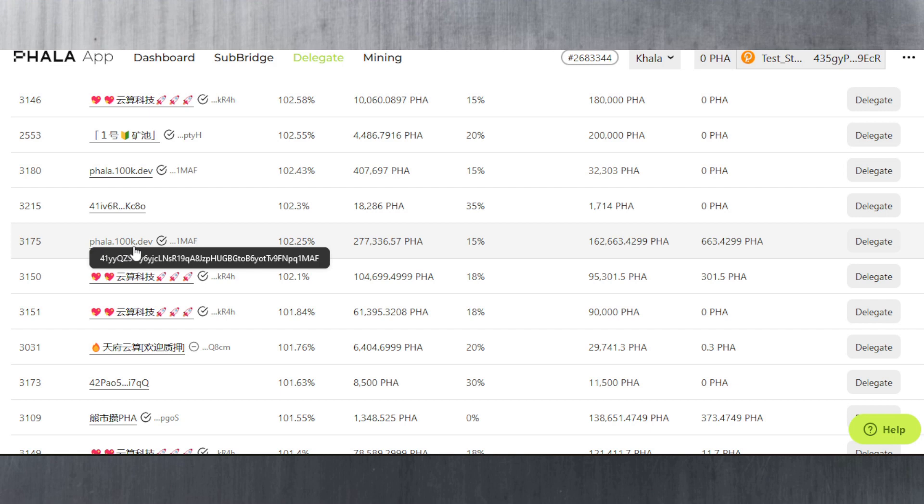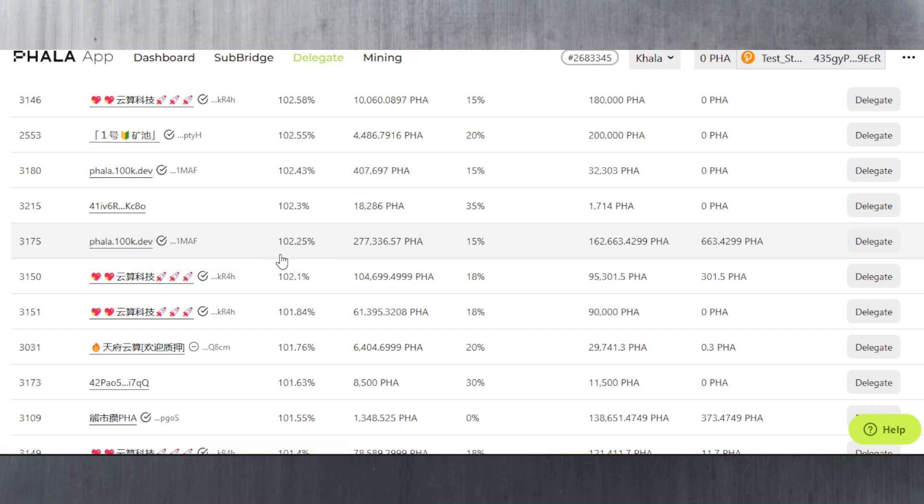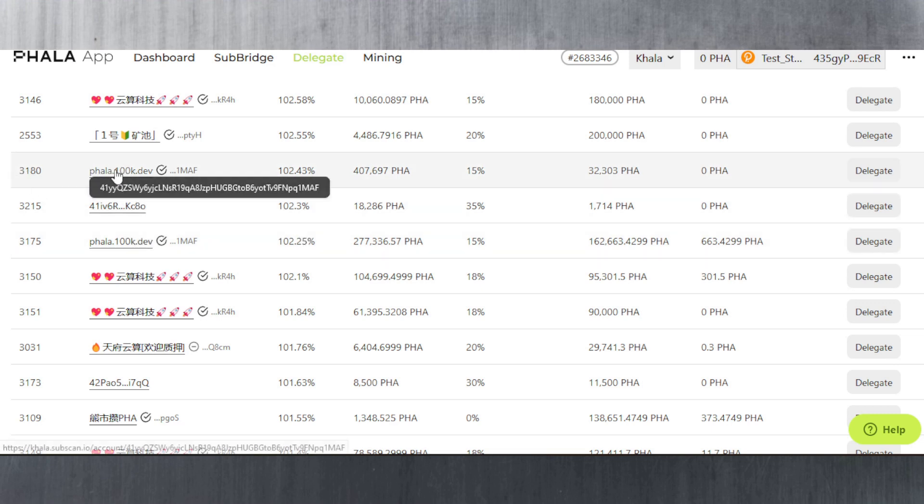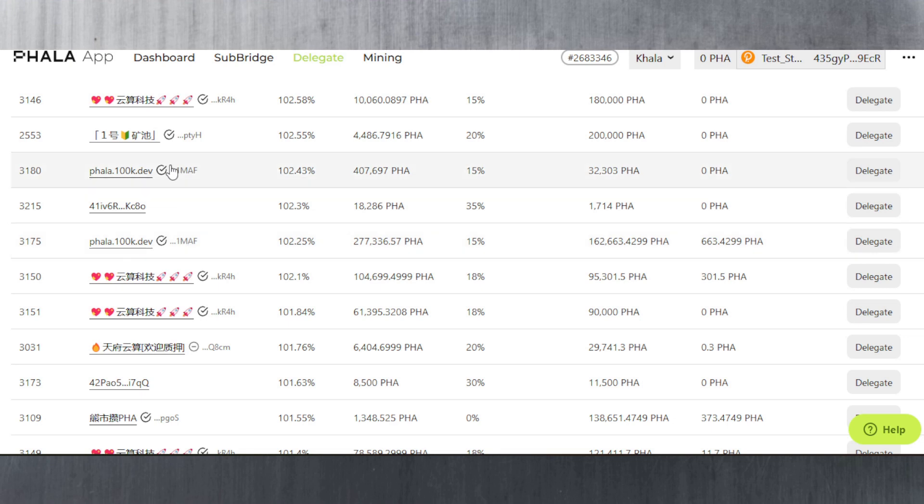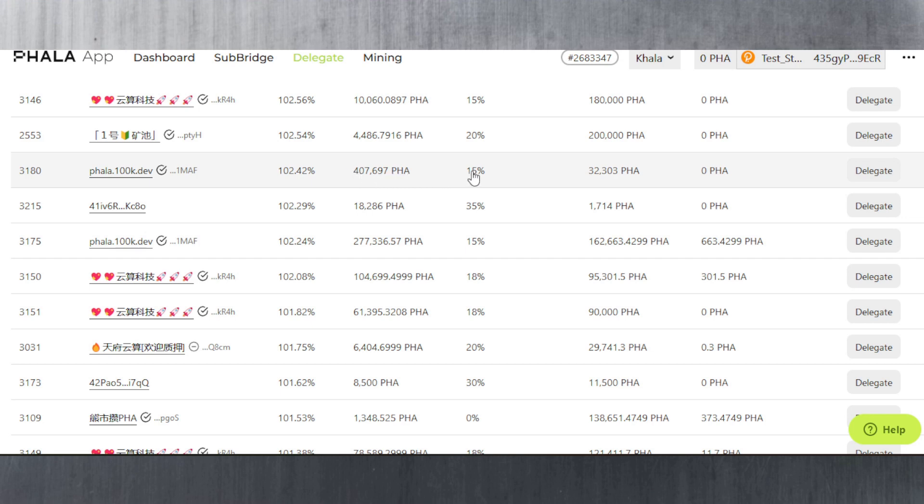This is FALA.100kdev with a decent APY of 102%. I am staking with them. They do have multiple validators set up here, multiple process IDs, multiple pools I should say, because the same validator can have multiple pools. As you can see it's the same address but multiple pools. You can stake up to 277,000 FALA on this pool and up to 407,697 on this pool.